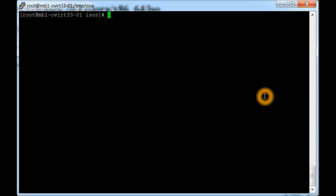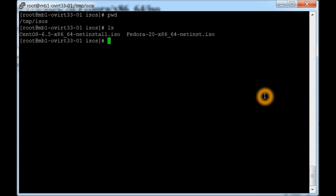We're going to take those net ISOs and upload them to the ISO domain so that they'll be available to create virtual machines from the web GUI. What we need to do now is make sure that we're in the right directory, and we're in /tmp/isos. I'm going to do a quick list and we can see that we've got two ISOs here.